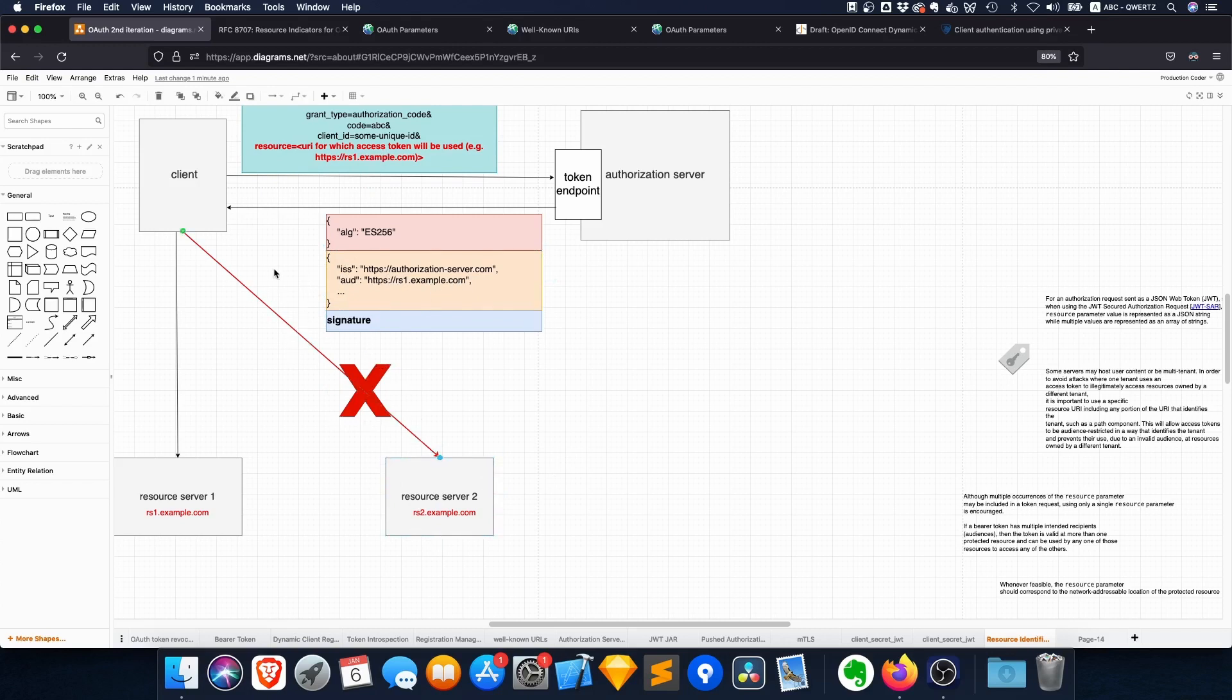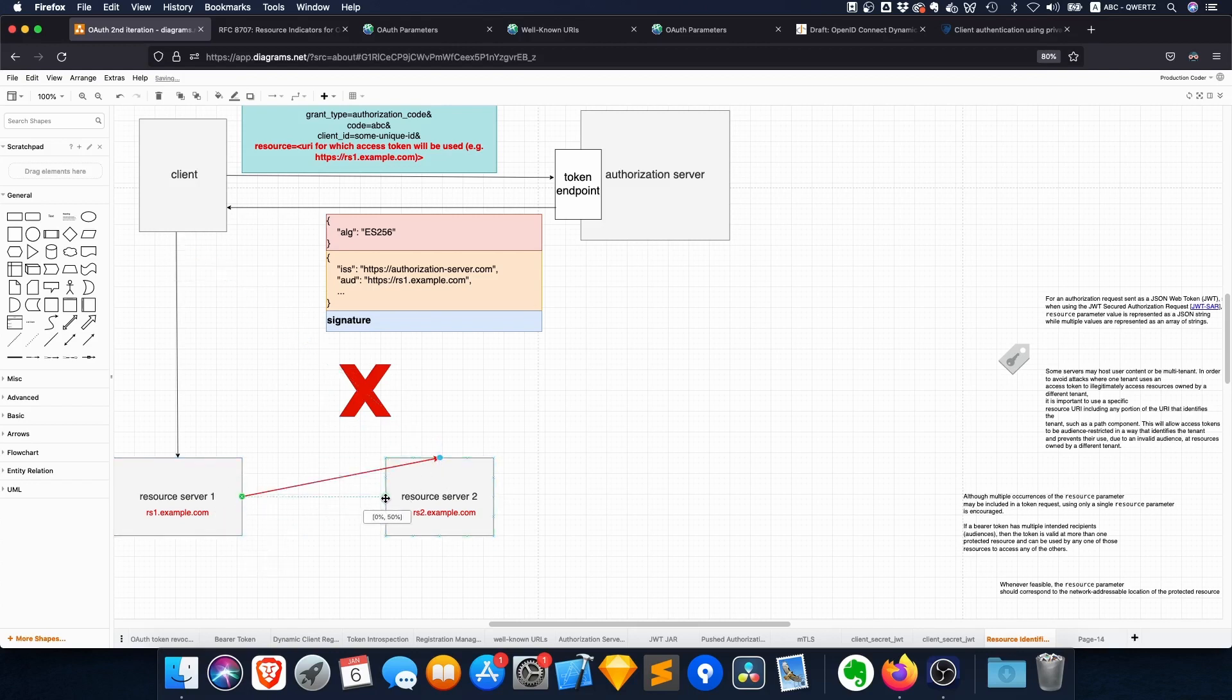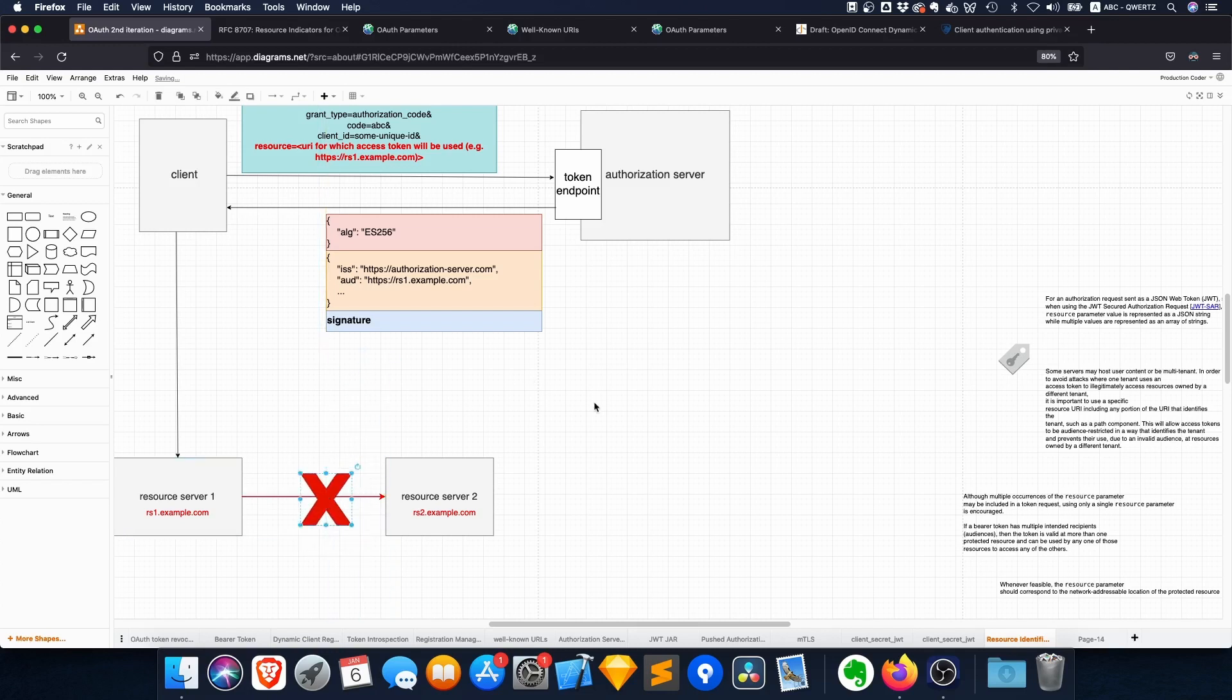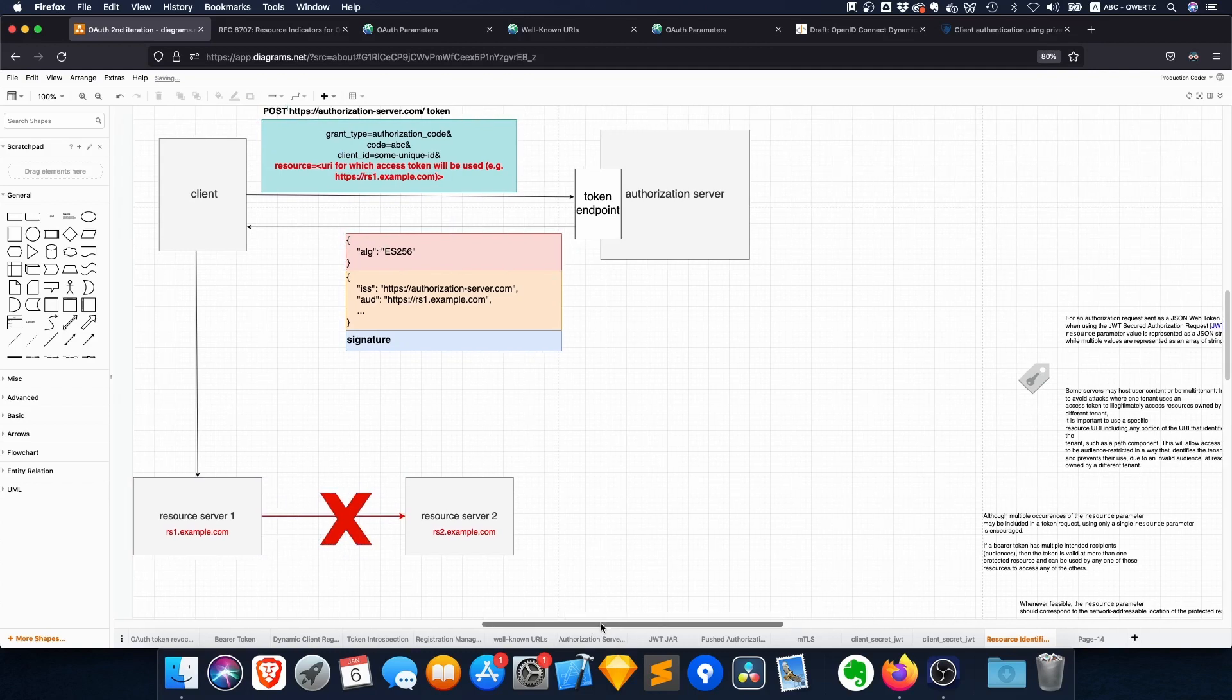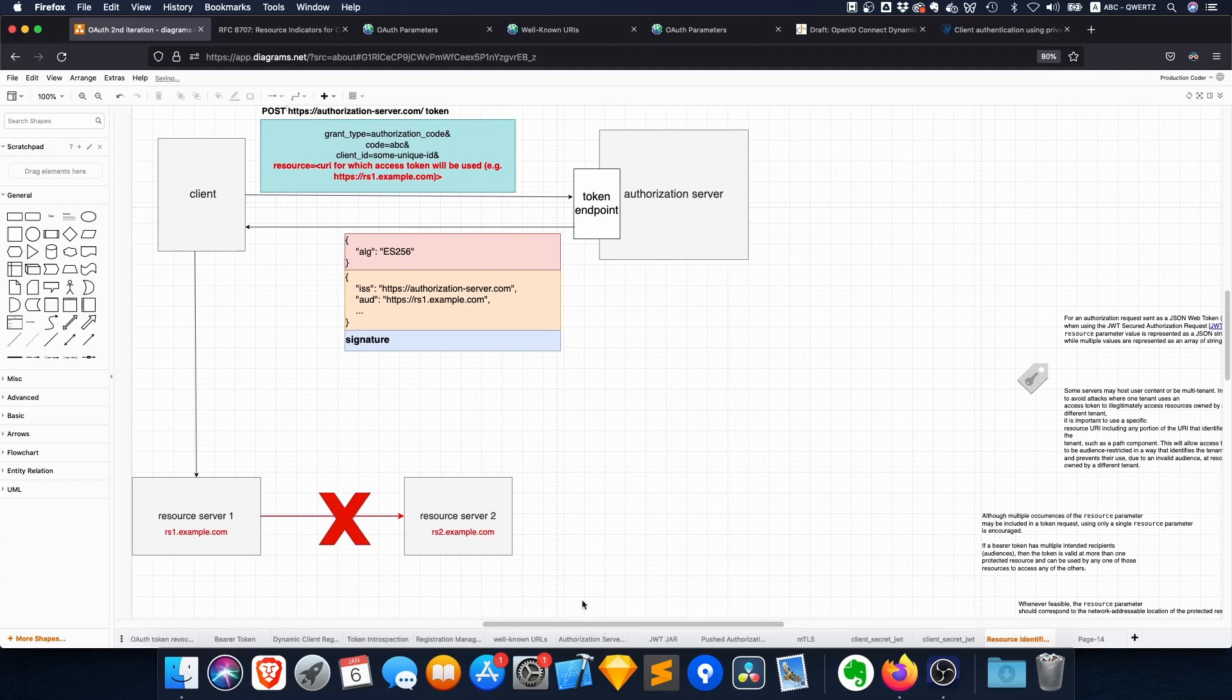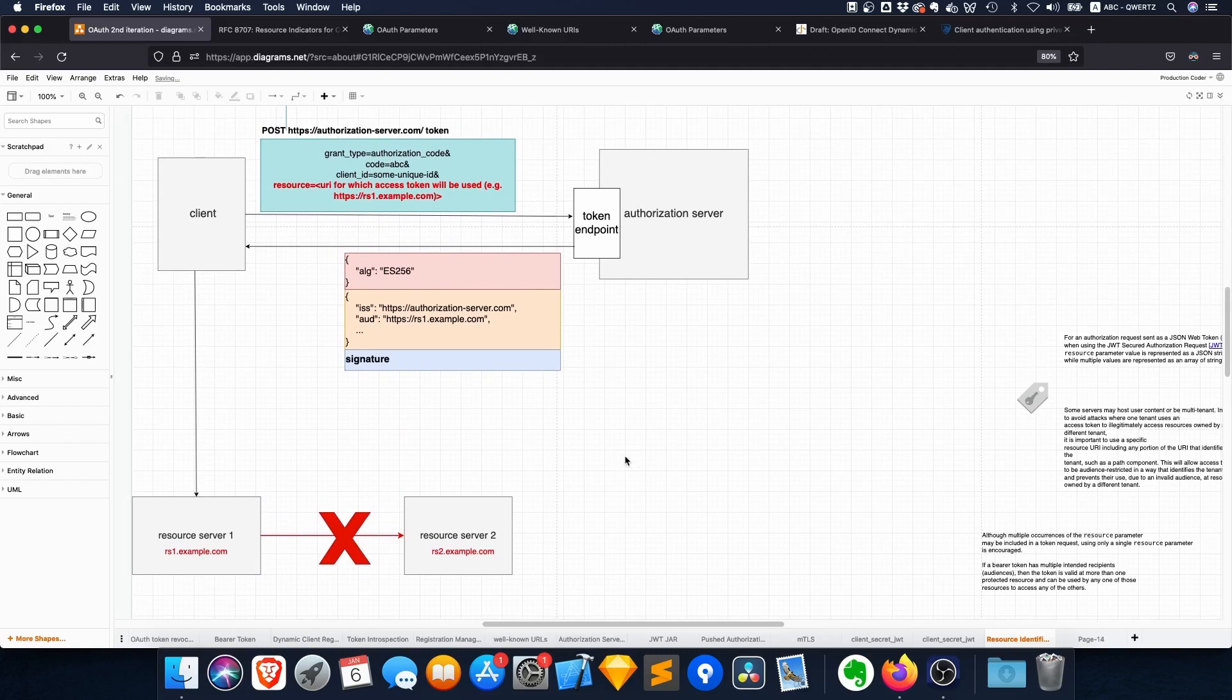This also means that a call from resource server 1, for example, to resource server 2 would also not work if resource server 2 is implemented properly, of course. But this sort of forces you to specify up front which protected resource you want to access, which kind of makes it harder for data to get lost.